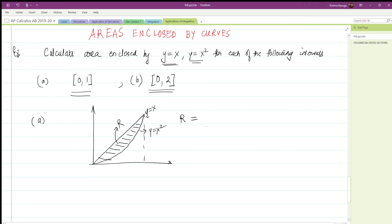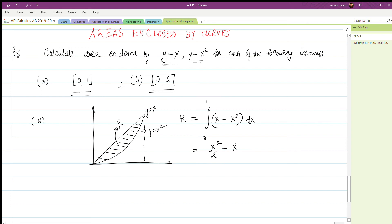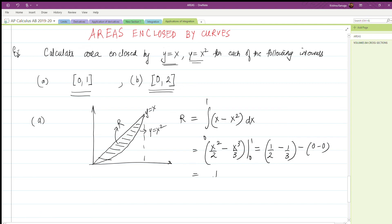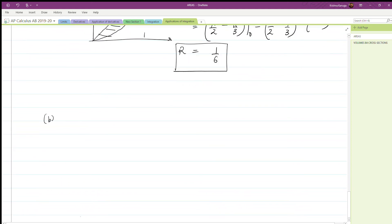If we call this region R, then the area enclosed by region R equals the integral from zero to one of the upper function minus the lower function with respect to x. Evaluating this integral is straightforward: we get x squared over two minus x cubed over three, evaluated from zero to one, which gives us one half minus one third, equals one sixth.